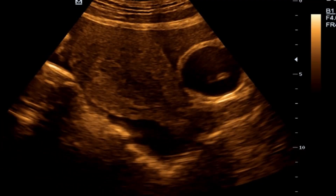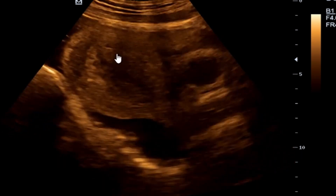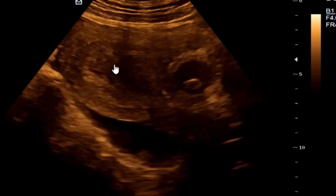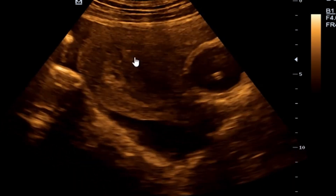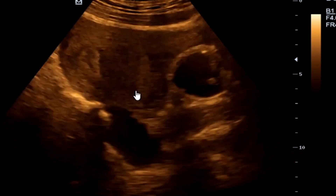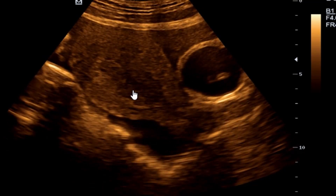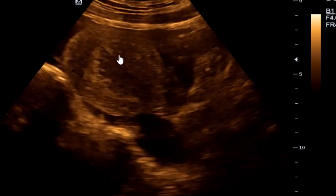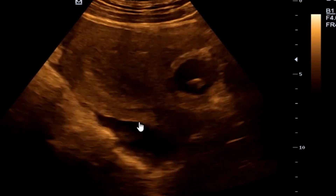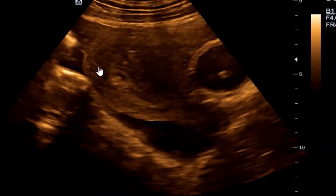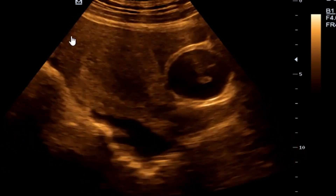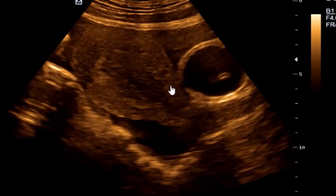This is our endometrium, and in the endometrium you can actually see that we don't see any fetal parts or evidence of pregnancy. This is the endometrium, and then you can see fluid here.